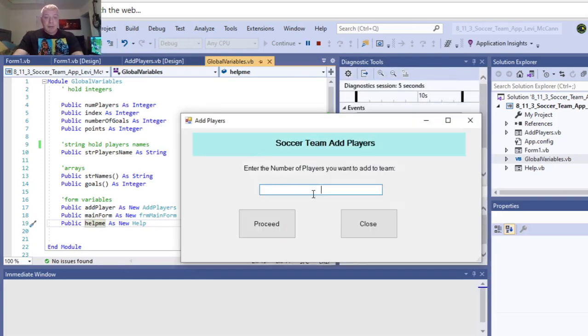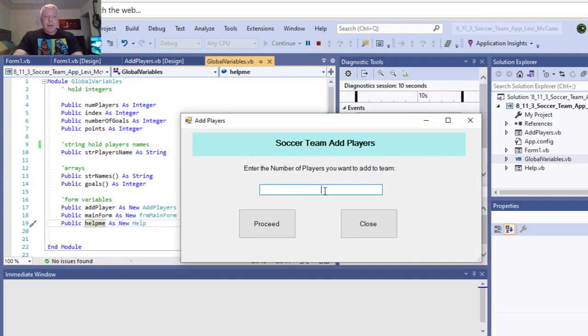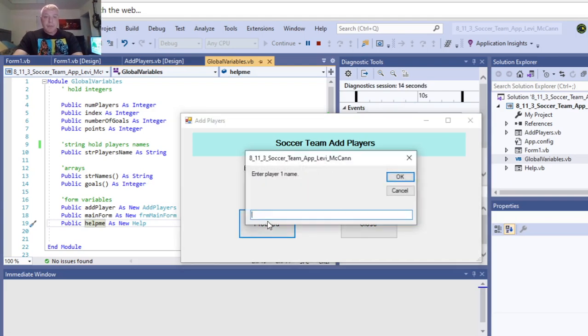And, players, you got to type in the number of players. Here you can add up to the number 15 here. We have three, we proceed.